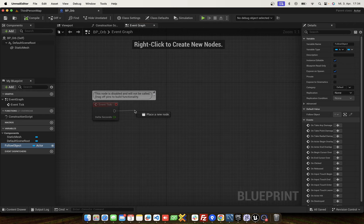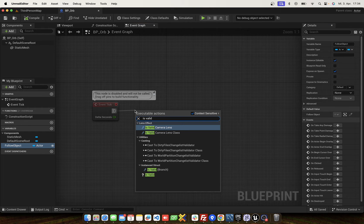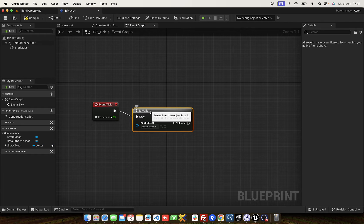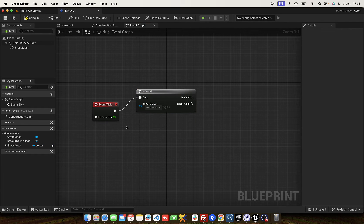Now the first step is to check the follow object is valid.